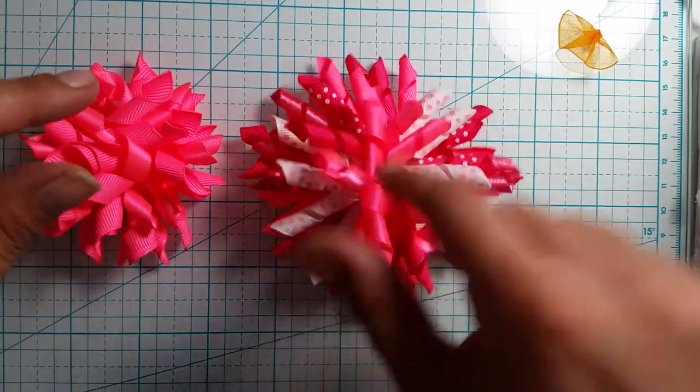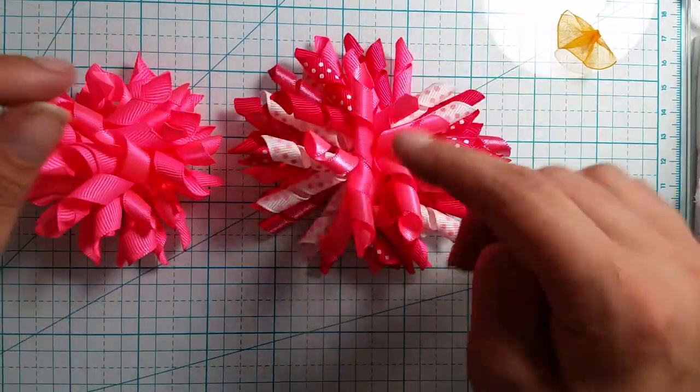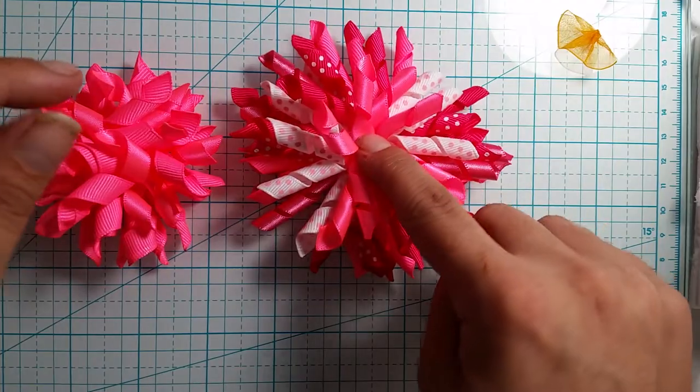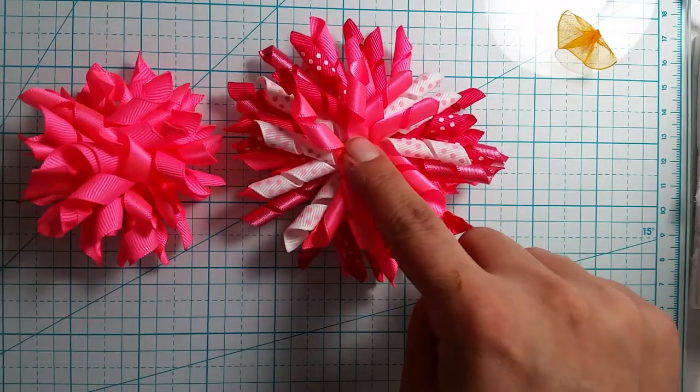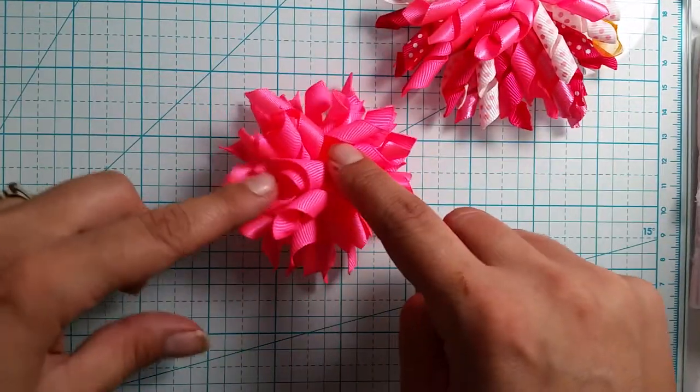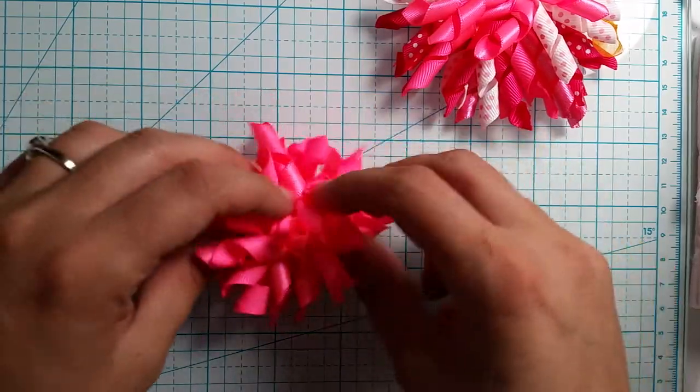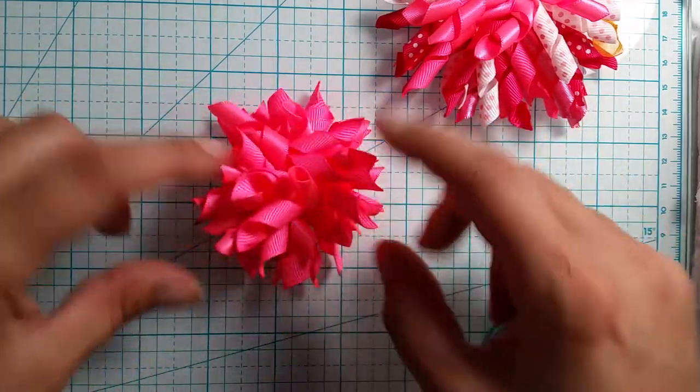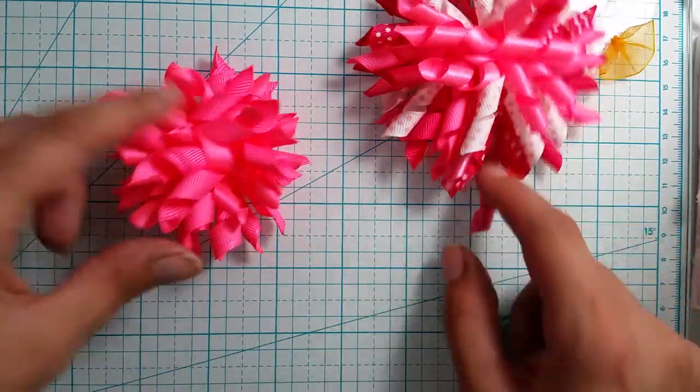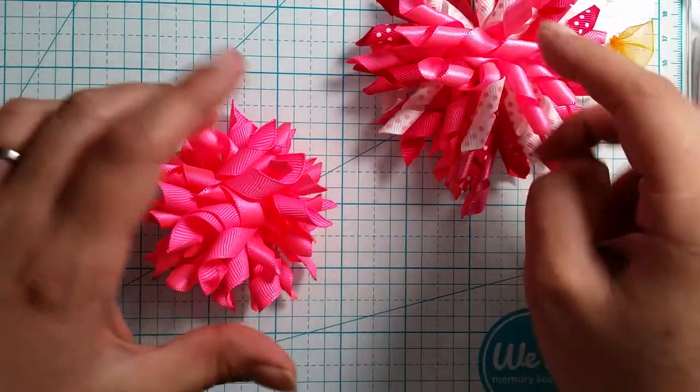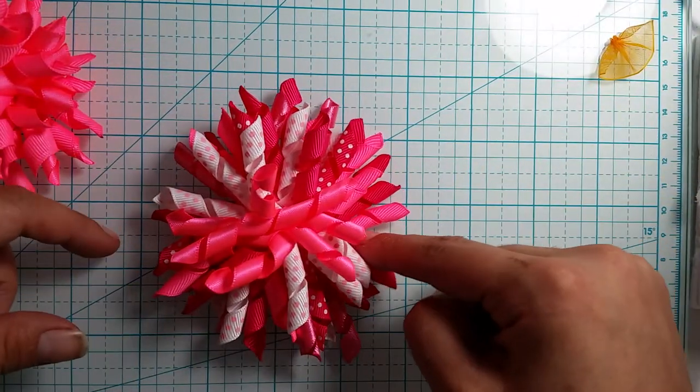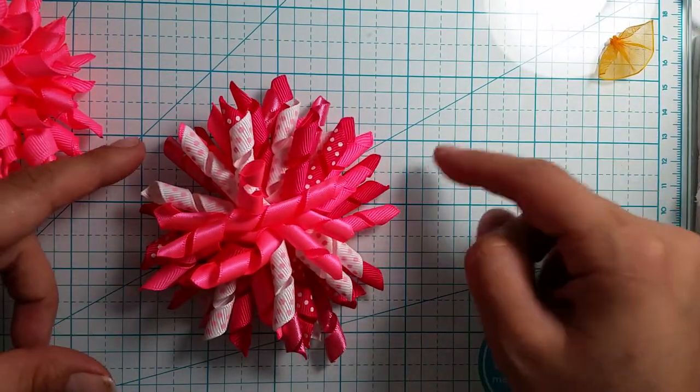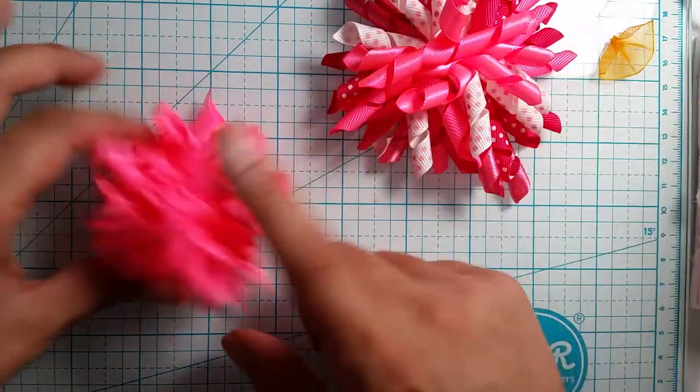For this one here I used 30 pieces of 3 inches and this one here I used about 26 pieces of 2 inches and I really like this one. The smaller one measures roughly about 2½ to 3 inches big and then the bigger one is roughly about 3½ to 4 inches big.